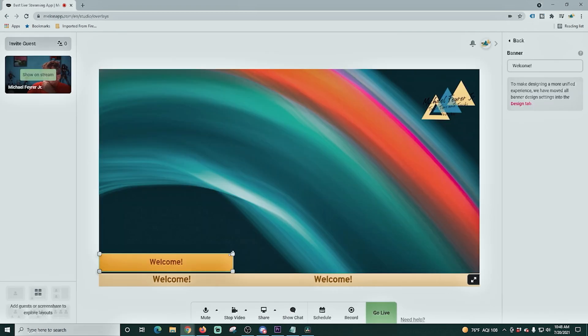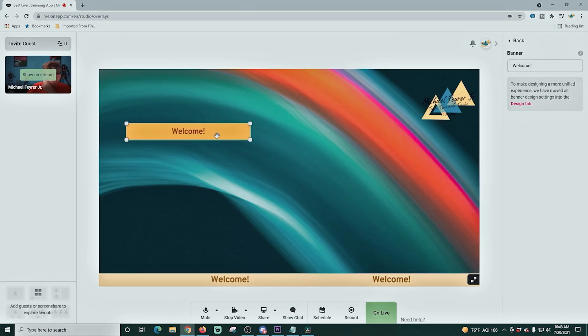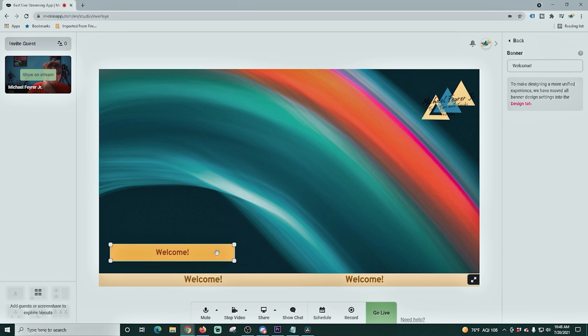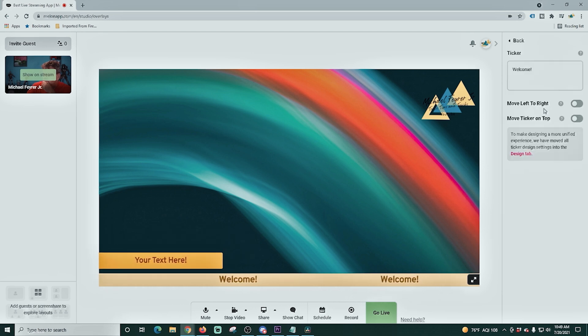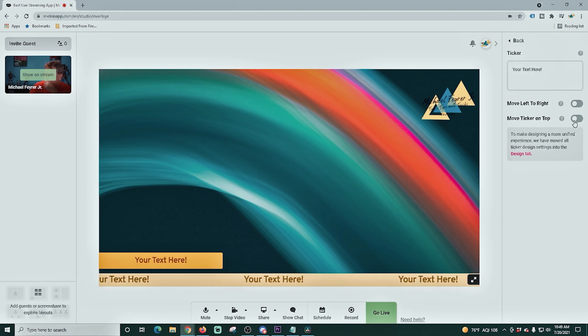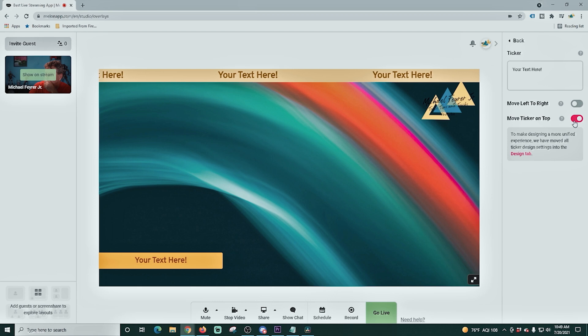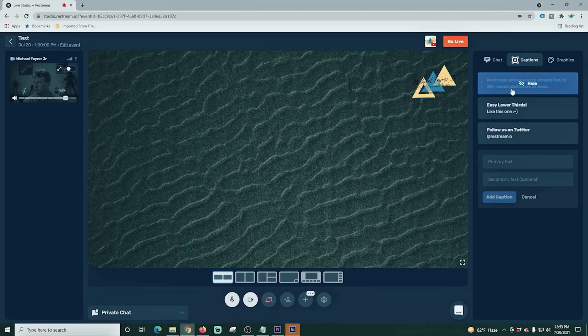And then back over here in Melon, it has the same kind of banners, but you can actually resize these and move them anywhere you want on the screen. And then it also has a ticker feature. You can write in your own text. You can move the text from left to right or right to left and you can also move the ticker from the top to the bottom.